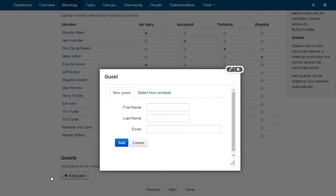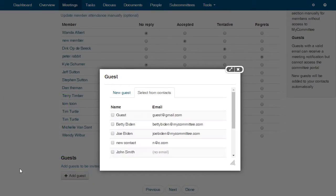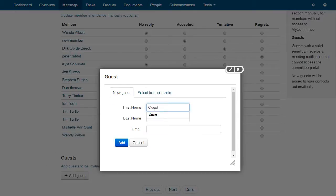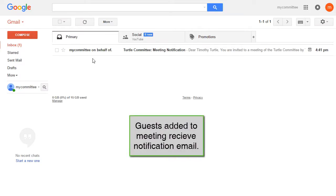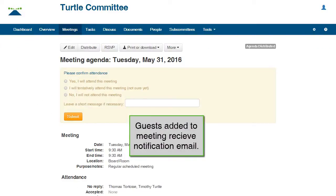If the guest is already one of your contacts, click the tab Select from Contacts and choose a guest from your list. Otherwise, click the tab New Guest and enter the name and email address of the guest in the fields provided. Click the button Add. If you add a guest's email address, MyCommittee will send them a notification email including the agenda for the meeting.